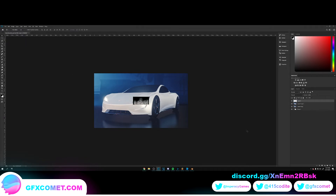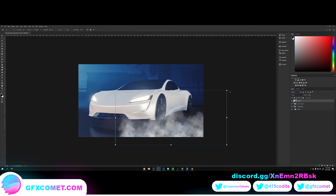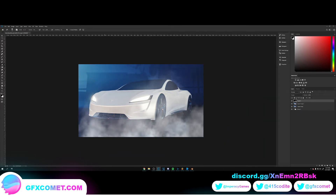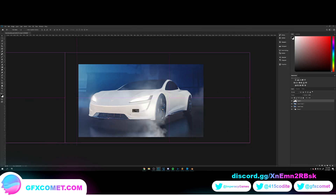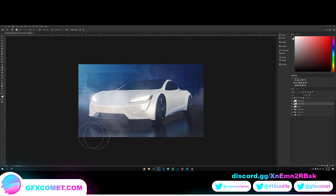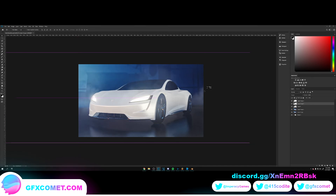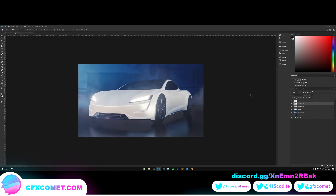If you want to add some smoke, you can. I think a scene like this would benefit from some smoke. There we go. I'm going to use the Eraser tool to tone down the flow — just erase as needed. Yeah, that's pretty much it. That is our finished product.